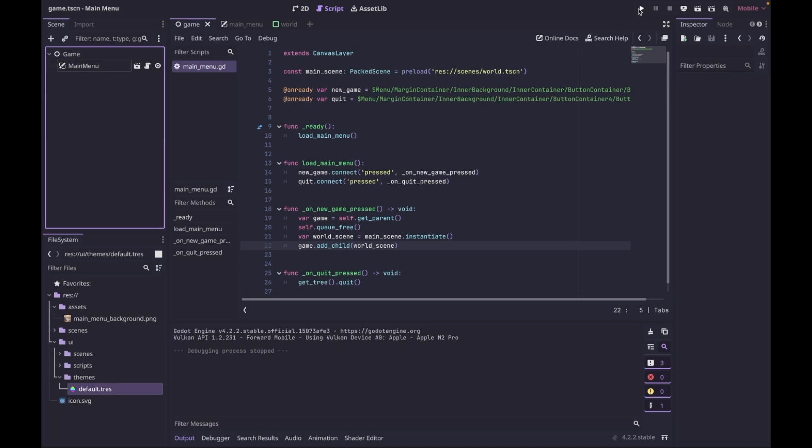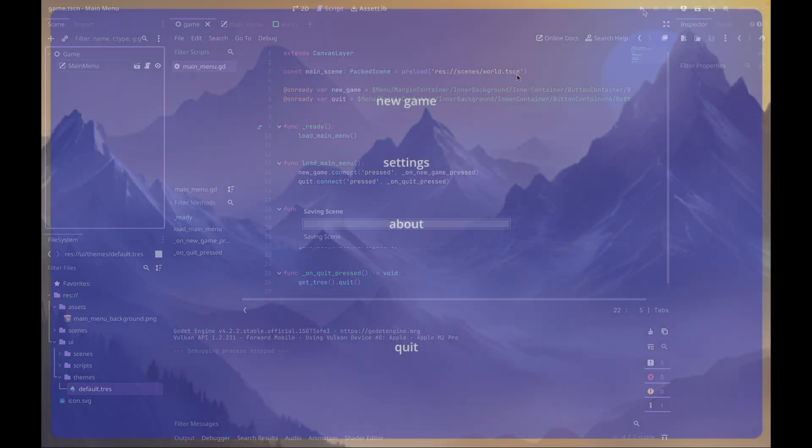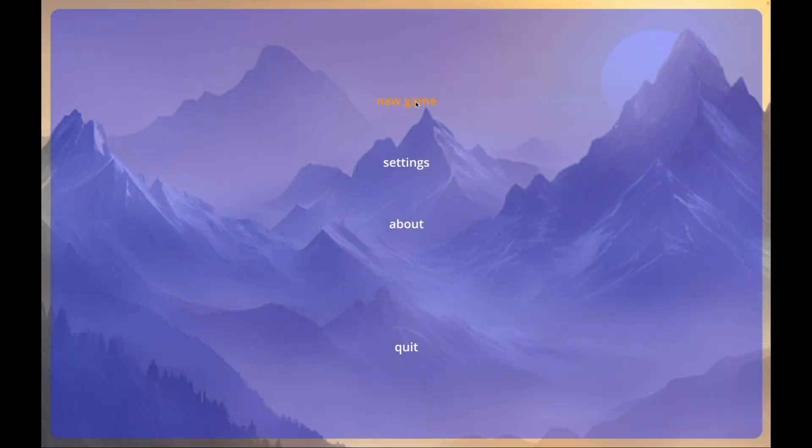Let's see how that looks. Click on New Game and there you go — we get navigated to the first level.